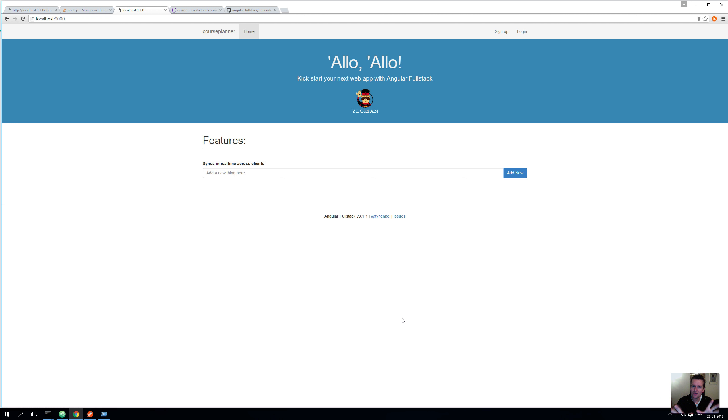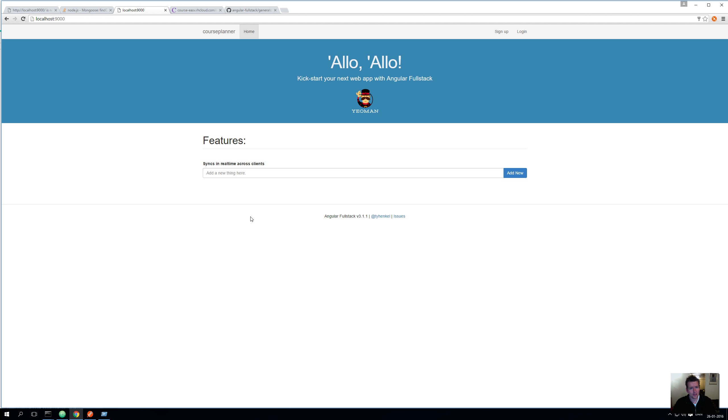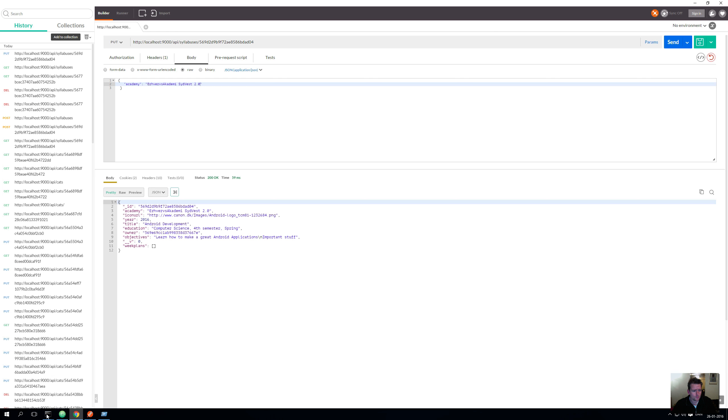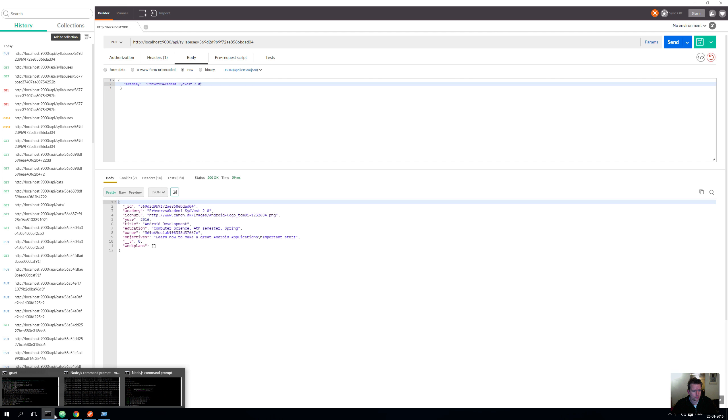Let's just make it so that instead of what we have here with features, we're just going to have a list of all the syllabuses shown in a very basic manner. That's what we're going to do now.